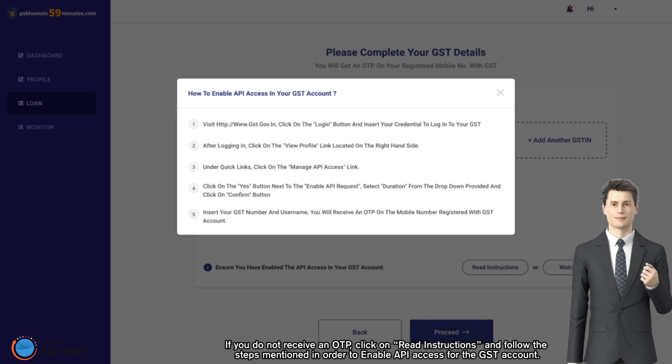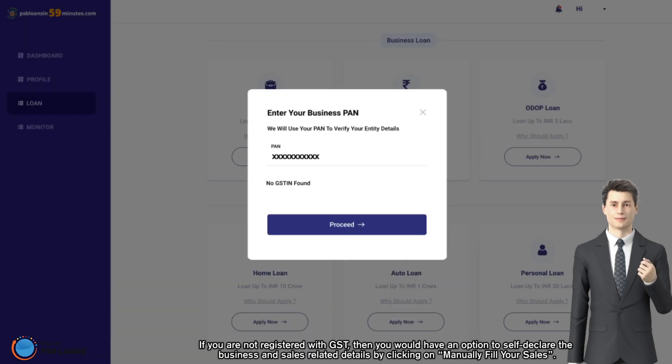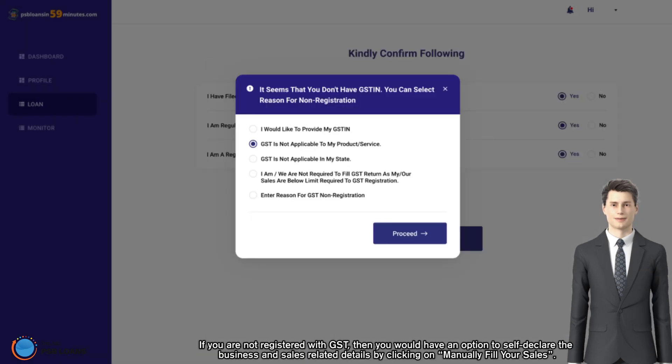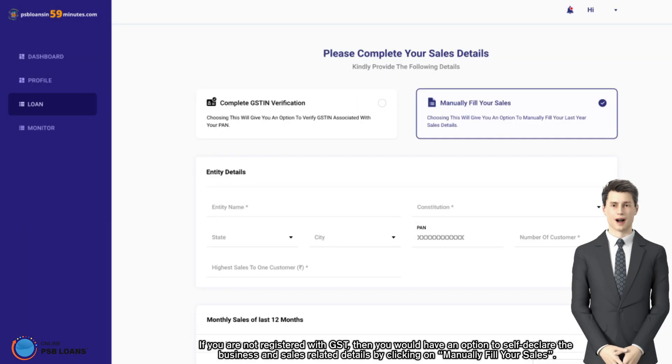If you are not registered with GST, then you would have an option to self-declare the business and sales related details by clicking on manually fill your sales.